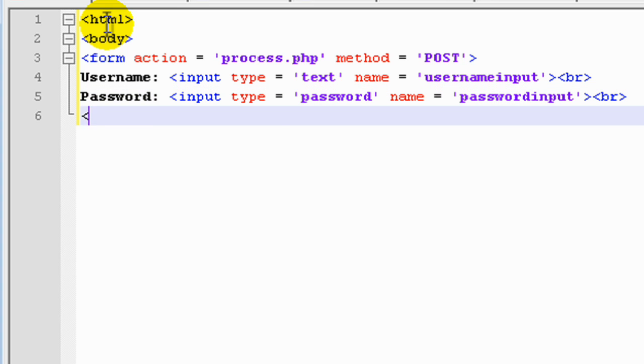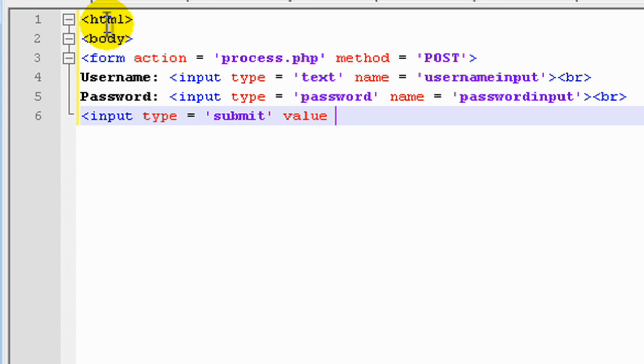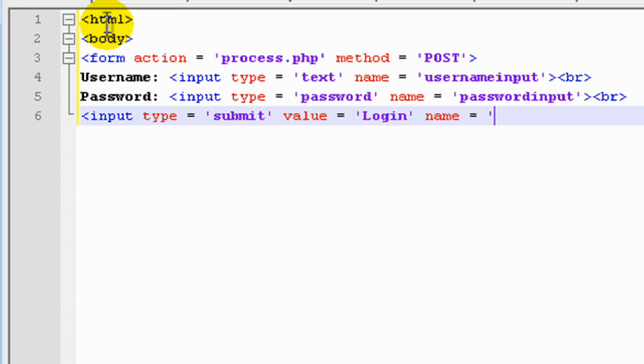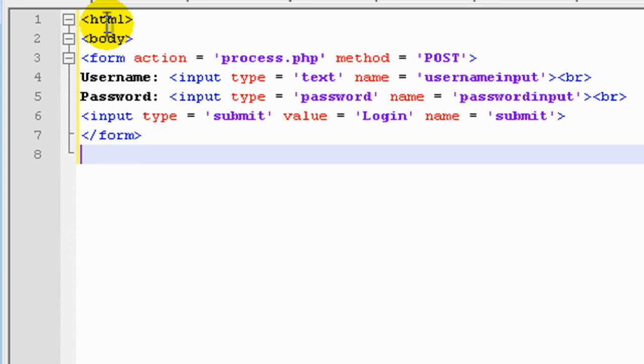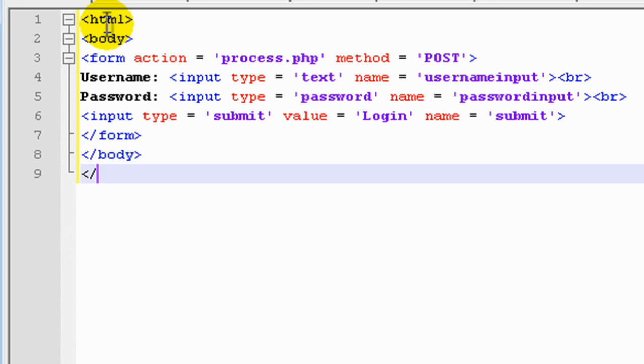And then finally, a submit button. We'll set the value to login and the name will be submit. Let's close out the form tag, close out the body tag, and finally close out the HTML tag. So I'm pretty sure you've got a good idea of what we're going to see in the web browser. Let's just go take a look anyway.